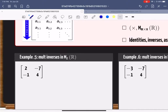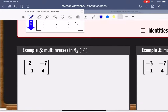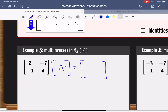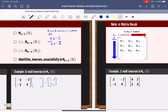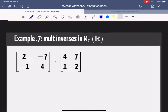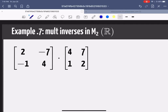Here's an example. To find the inverse of a matrix, I need to find another matrix — call it A — such that when I multiply them together I get the identity, which is [1, 0; 0, 1]. If I can find that matrix, then I've found the inverse.